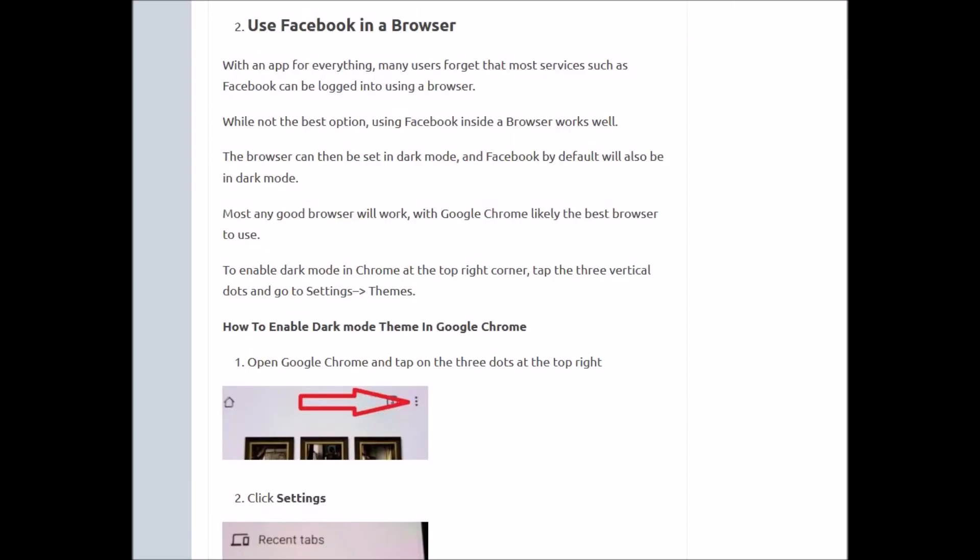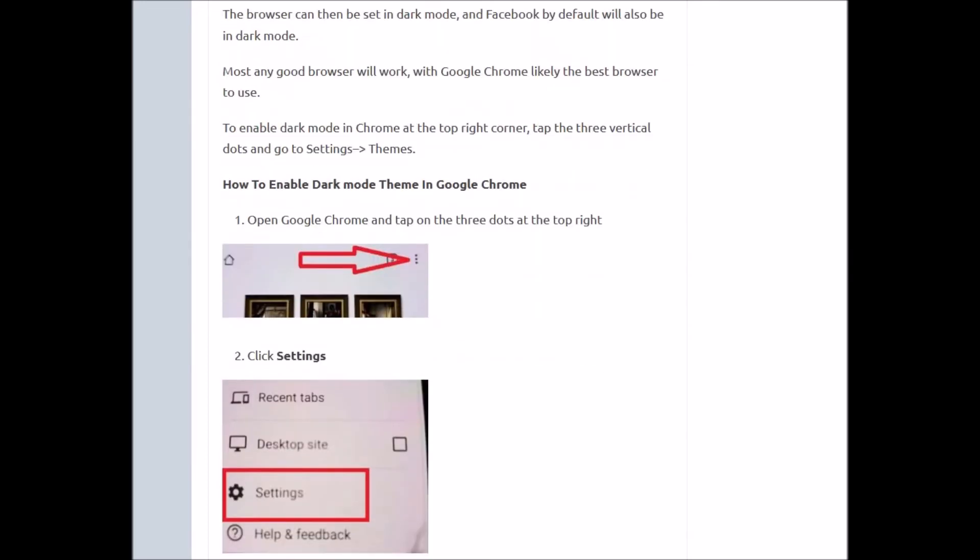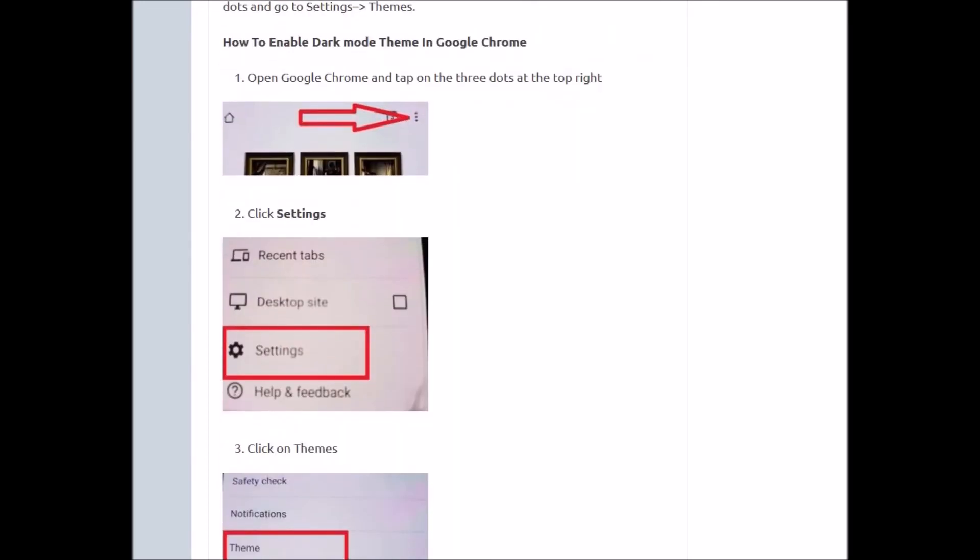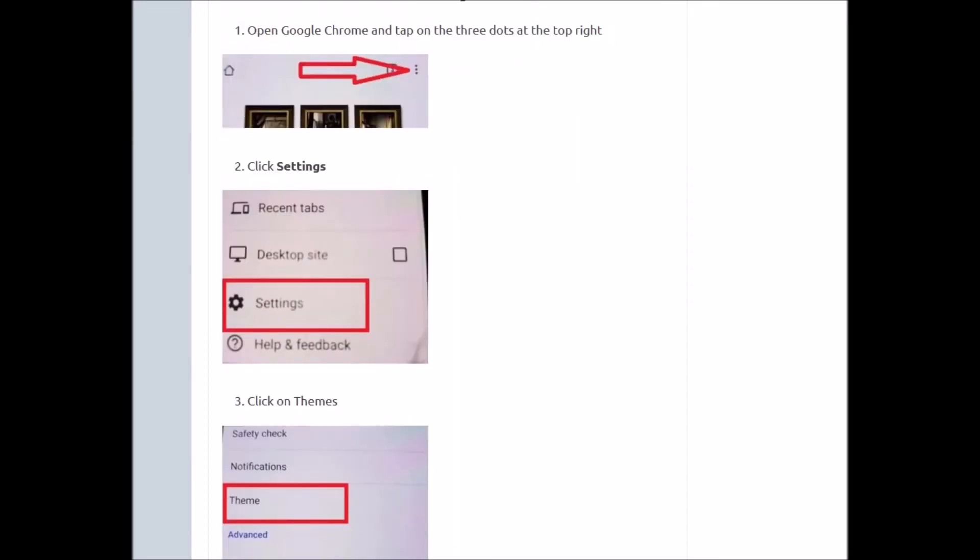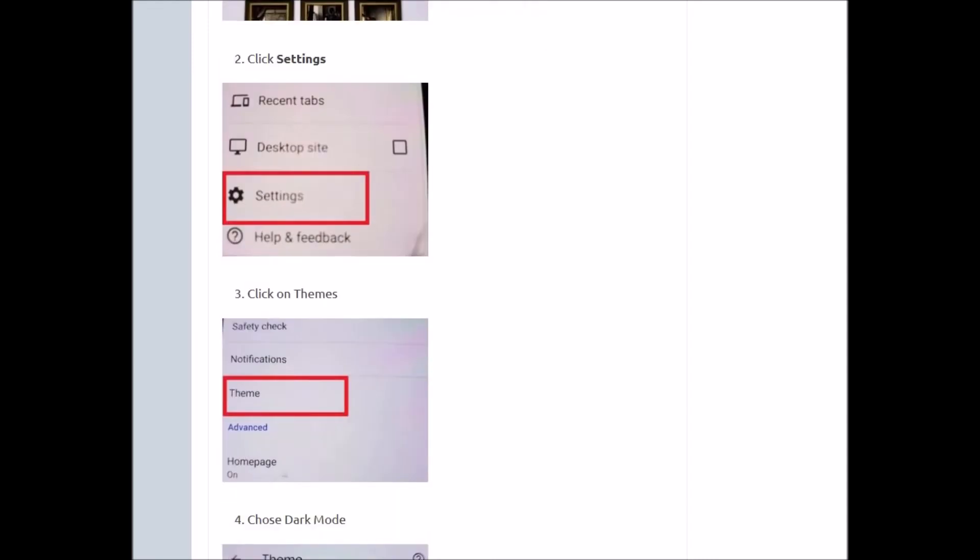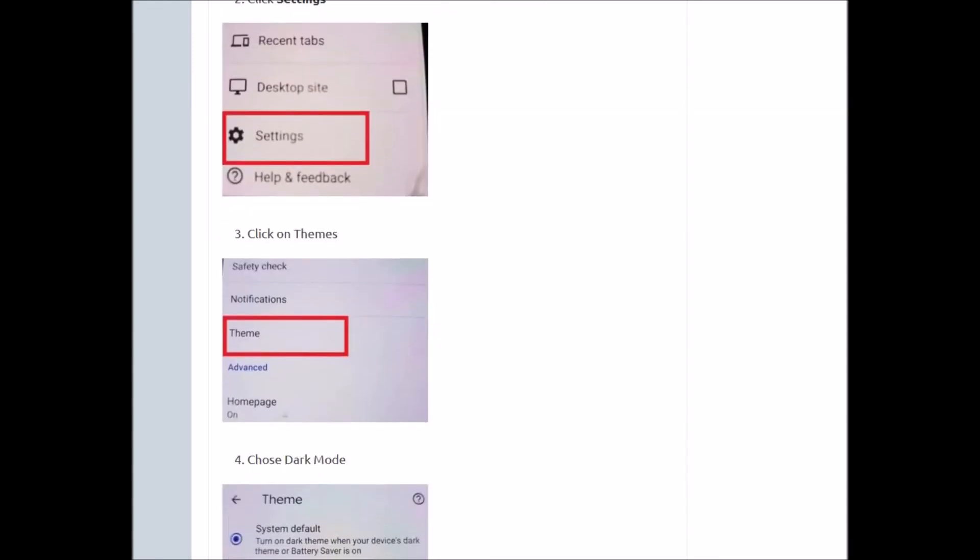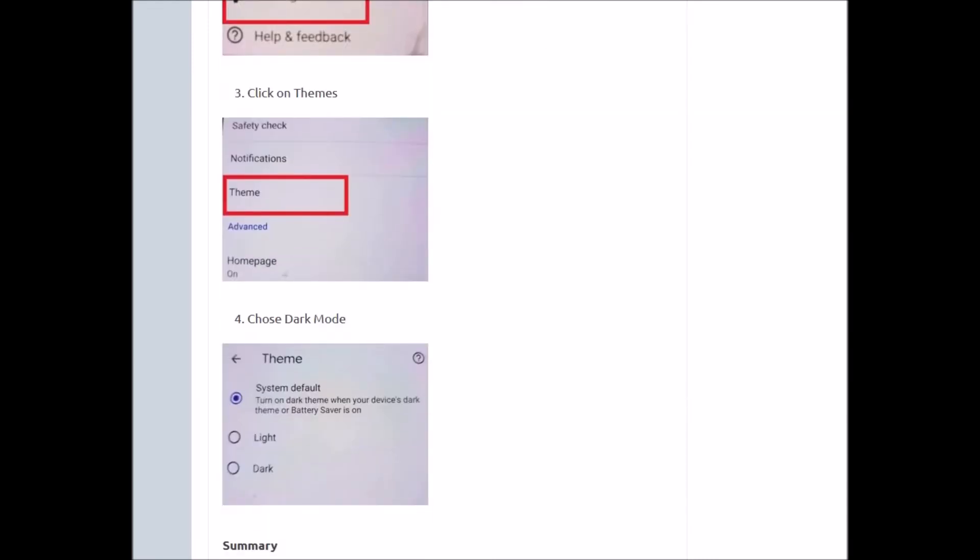For example, if you're using Chrome, just open up Chrome, log into Facebook, and then at the top to enable dark mode, you click the three dots, click Settings, click on Theme, and then you just enable dark mode from there.